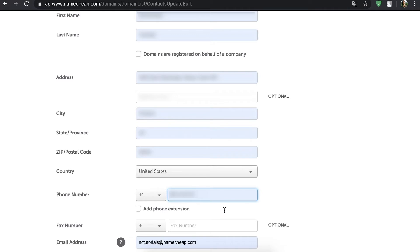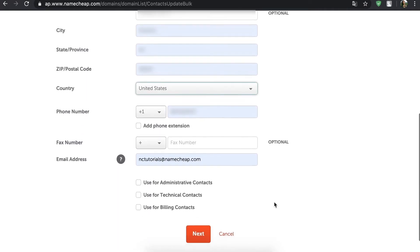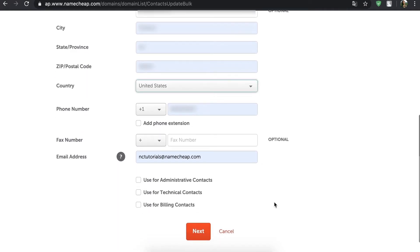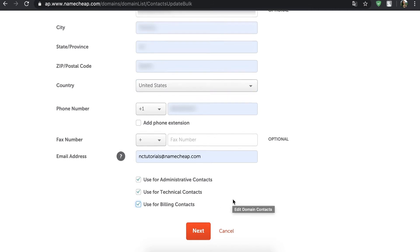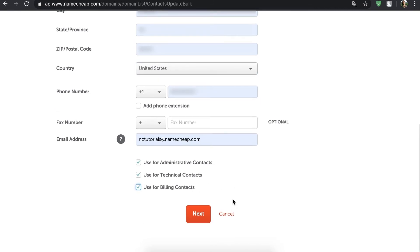You may also use the same information for the administrative, billing, and technical sections of your contact information just by checking the options at the bottom of the page. Once all the fields are filled out, press Next.